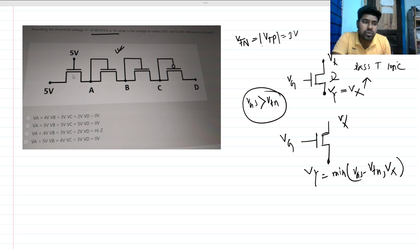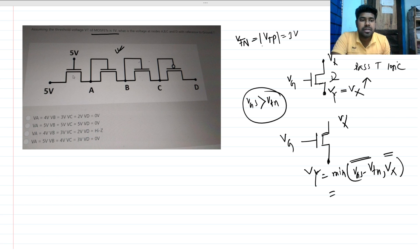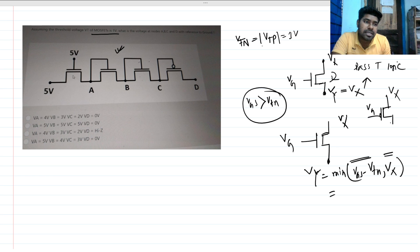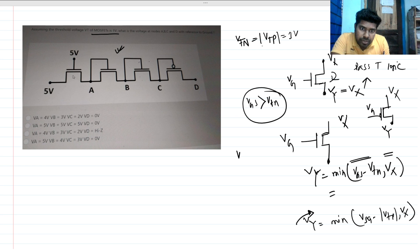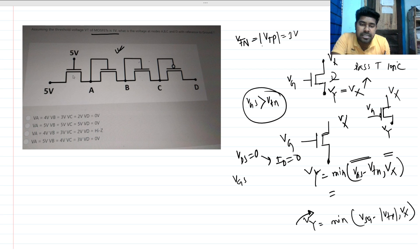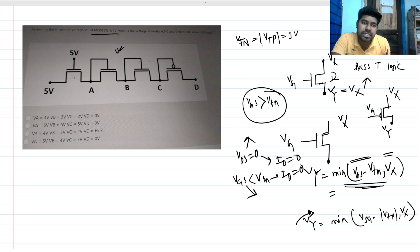These are two quantities, and the minimum of these two quantities will be our final Vy. For PMOS, with gate Vg, input Vx, and output Vy: Vy = minimum of (Vsg − |Vtp|) comma Vx. We arrive at this equation from two conditions: when Vds = 0 then Id = 0, and when Vgs < Vtn then Id = 0.